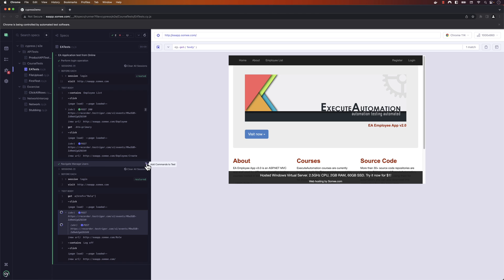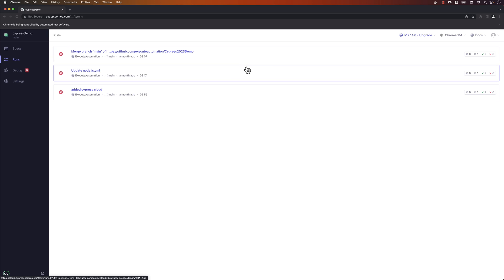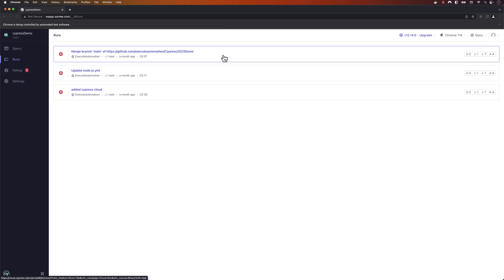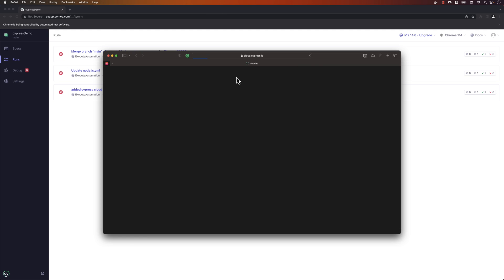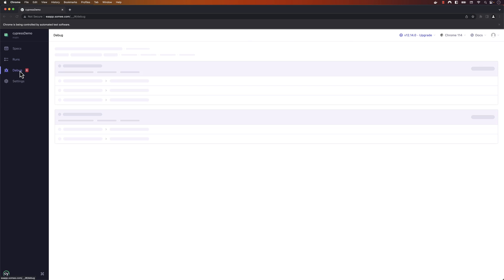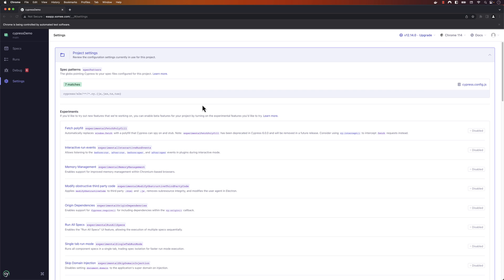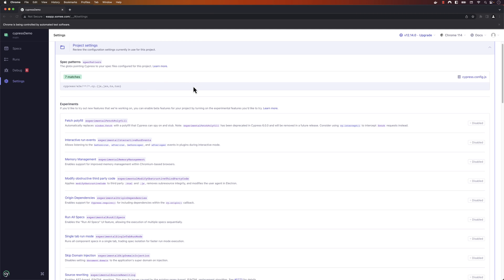We can also perform recording of our tests using the experimental studio option. And if we go to the runs option, if you've connected your Cypress app with the CI/CD pipeline as well as the Cypress Cloud, it will show you all the details there. There are also debug options and a bunch of settings you can configure within the Cypress app.